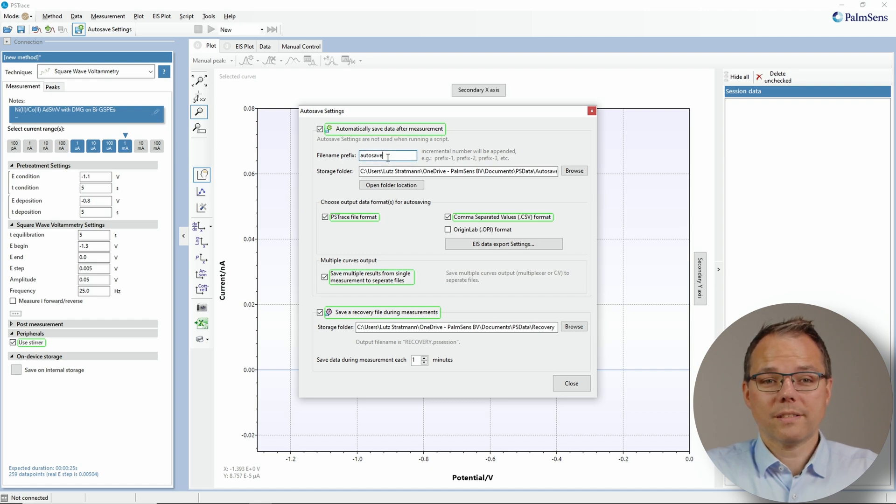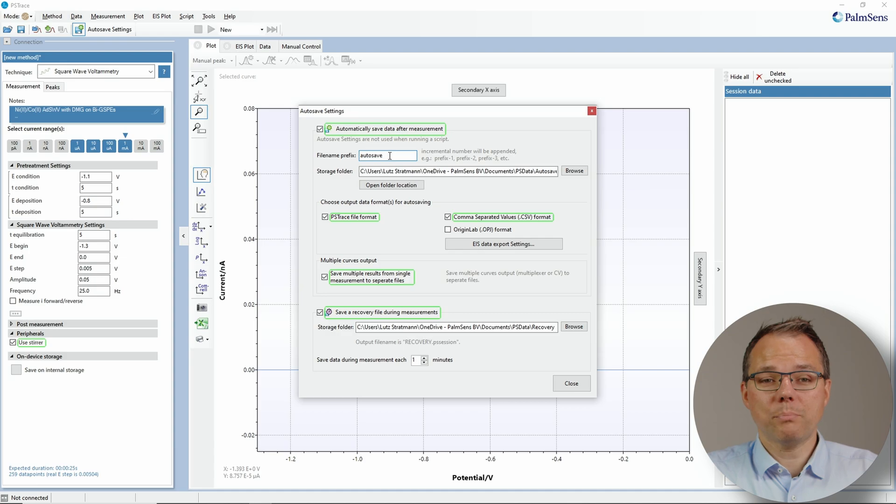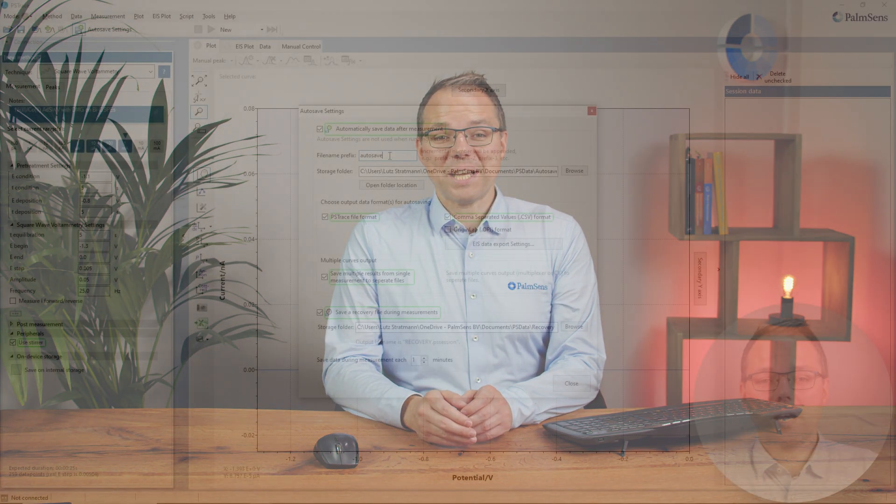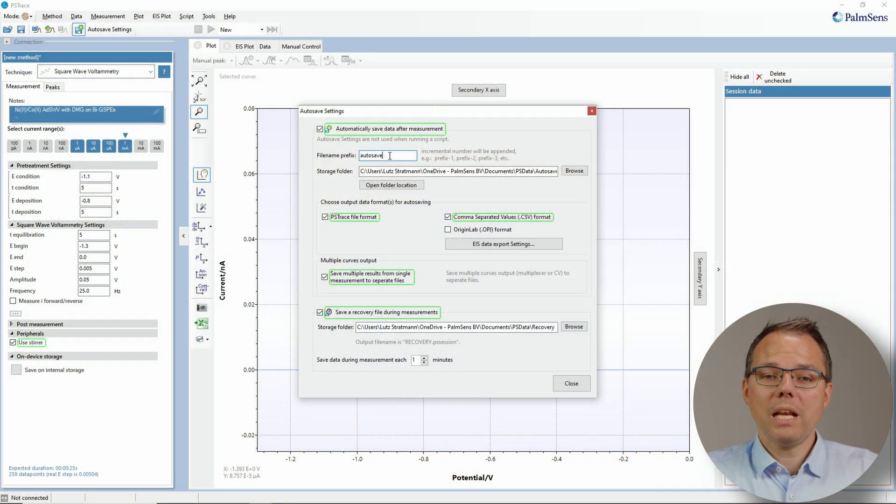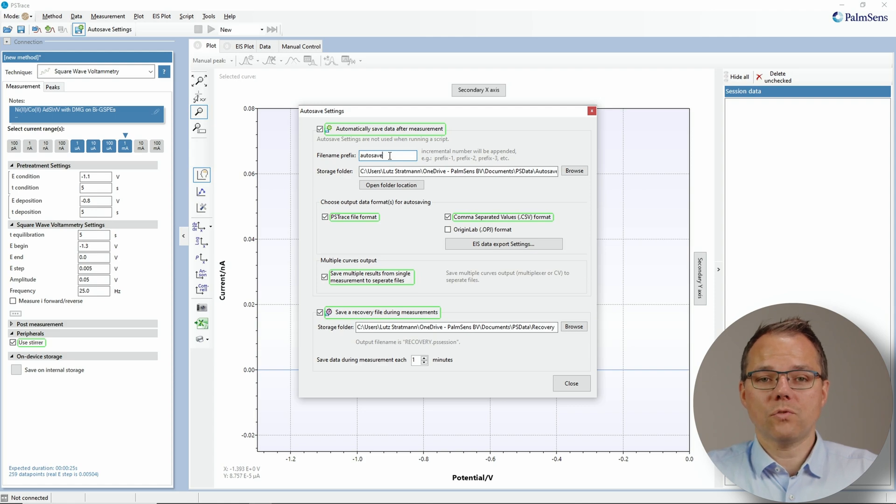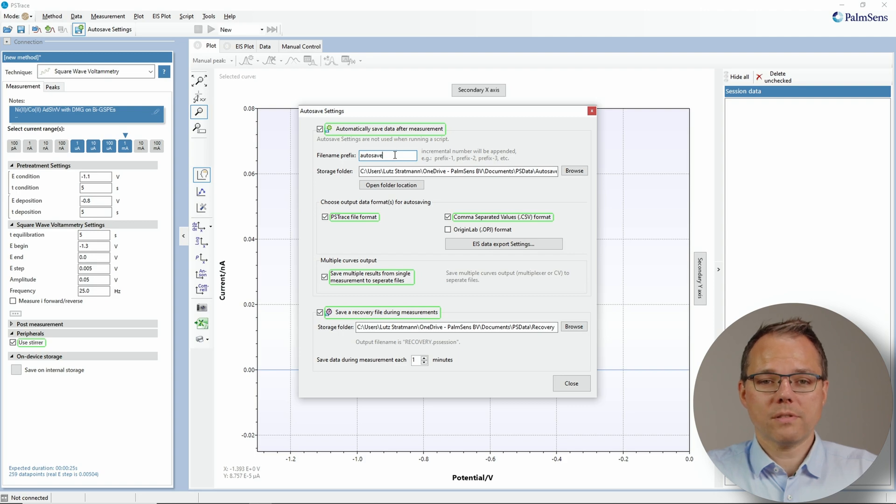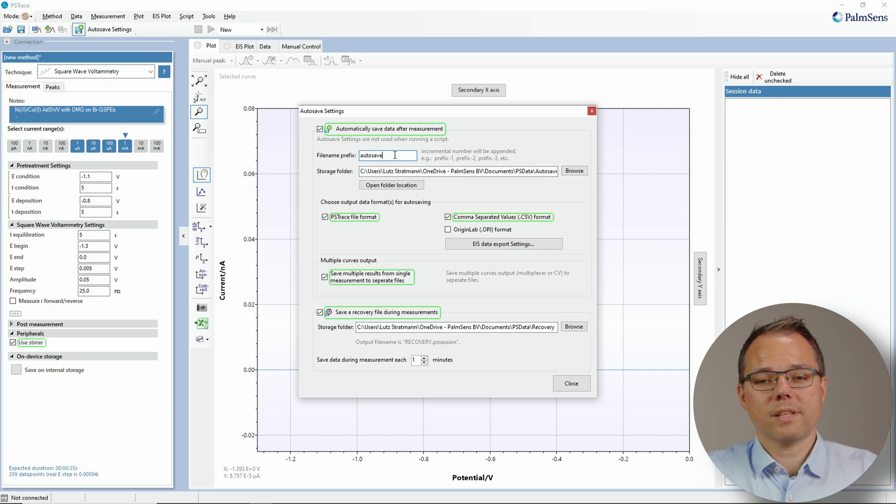For example, how to name your file. This is the prefix of your file because with autosaving it's quite normal that you do a lot of measurements with the same name because you don't want to rename them manually every time. So it will have the name that you've chosen here with the running parameter for every copy. So the first one is autosave, then you get autosave-1, autosave-2, etc.